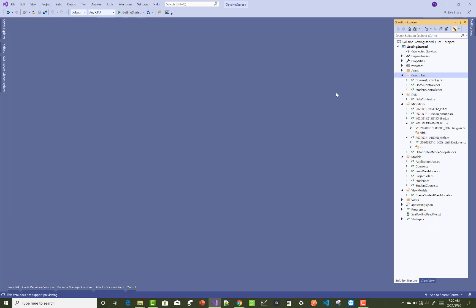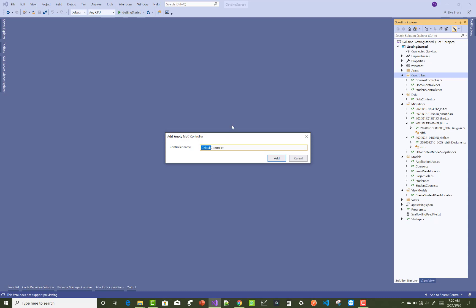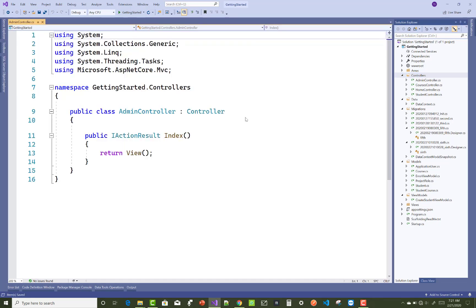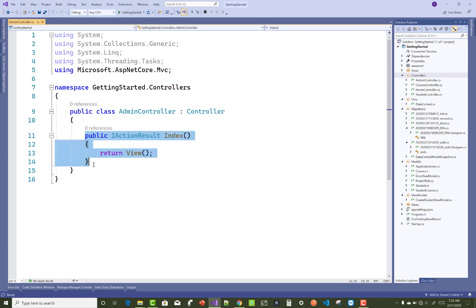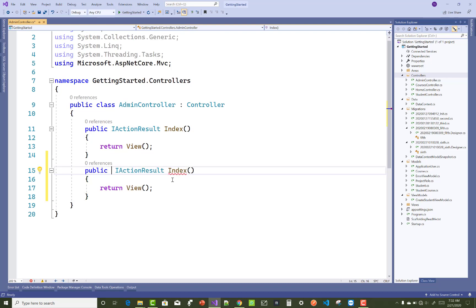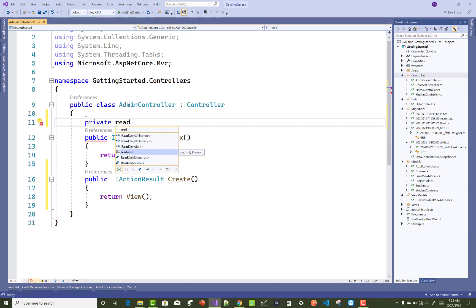In the controller section, add a new controller. Using this controller you can create a new role in your project. First, I'd like to share something about authentication and authorization. Authentication is about validating your credentials such as username, user ID, and passwords to verify your identity. Authorization occurs after your identity is successfully authenticated by the system, which gives you full access to resources such as information, files, and databases.